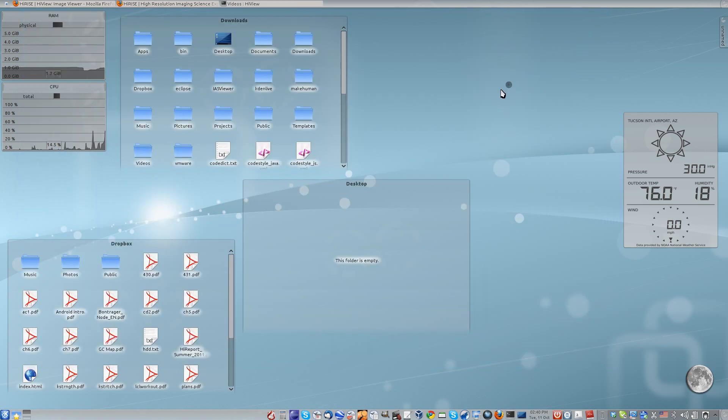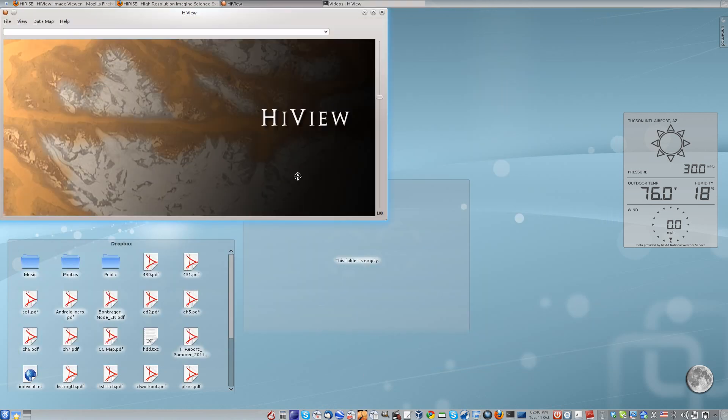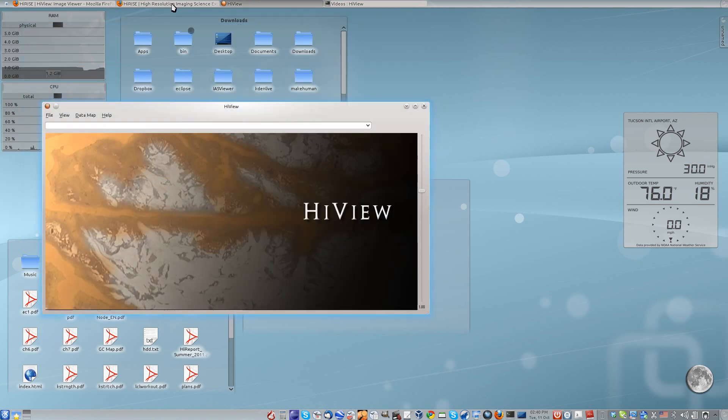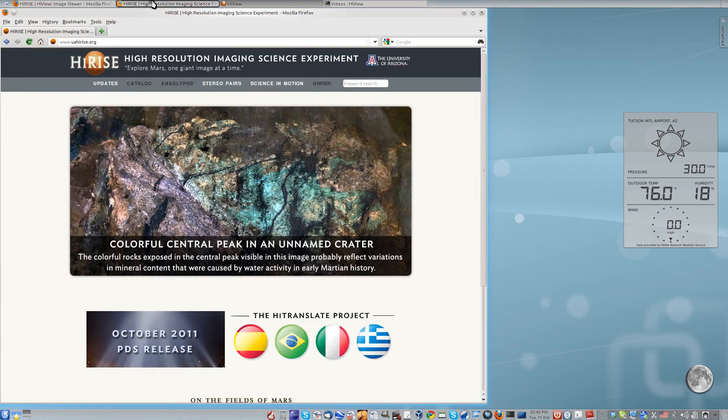When you first open HiView, it will look like this. Now let's open a JP2 from the HiRISE website, uahighrise.org.